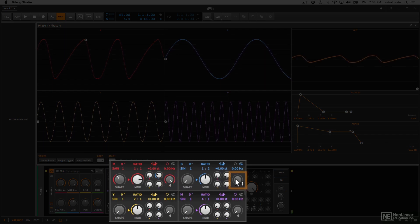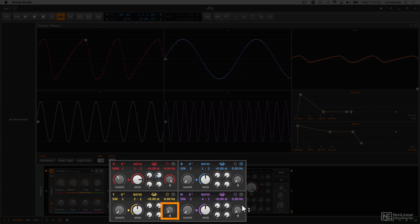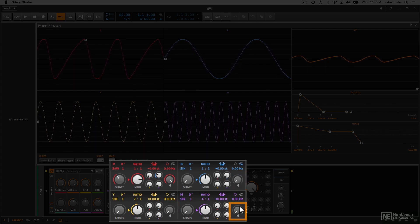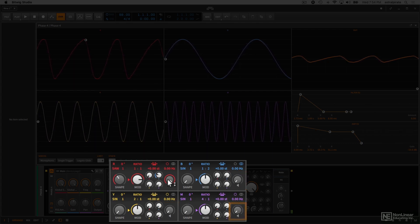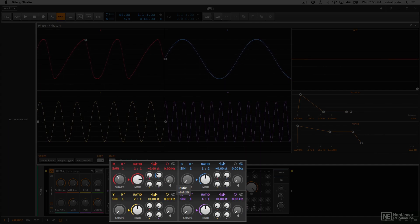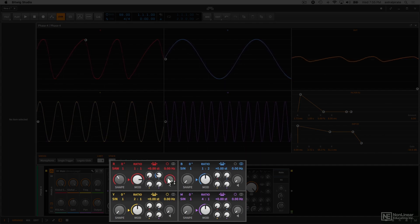We can see oscillator B is all the way down, Y is down, and M is down. If I adjust the master output of this oscillator, we can see it disappears.